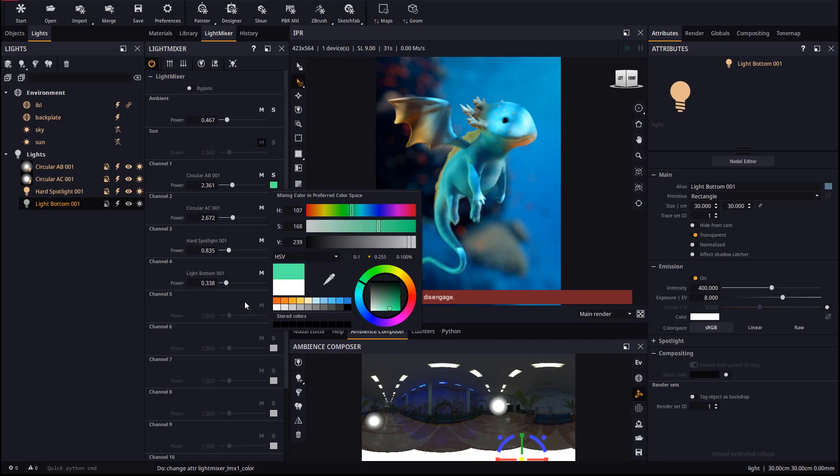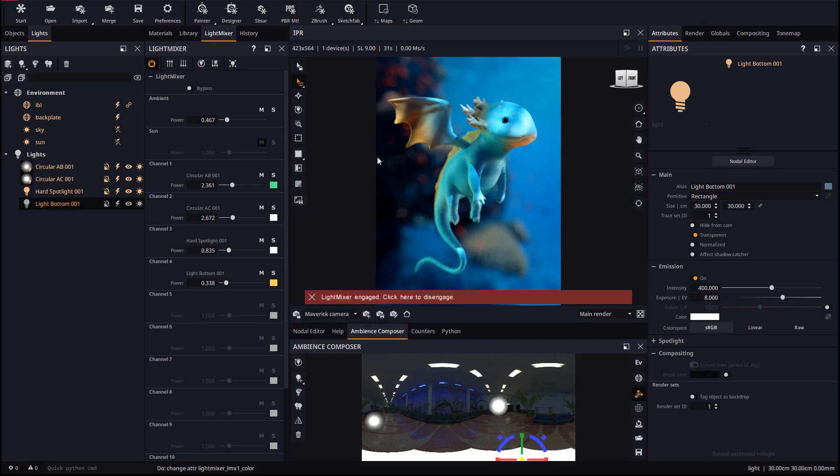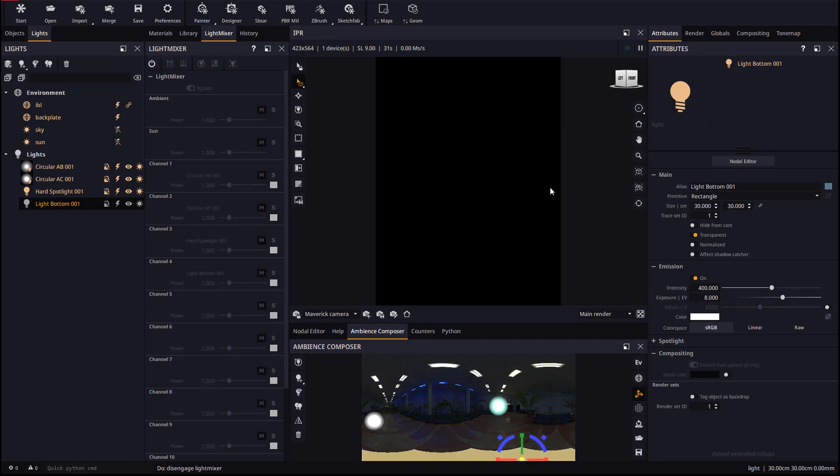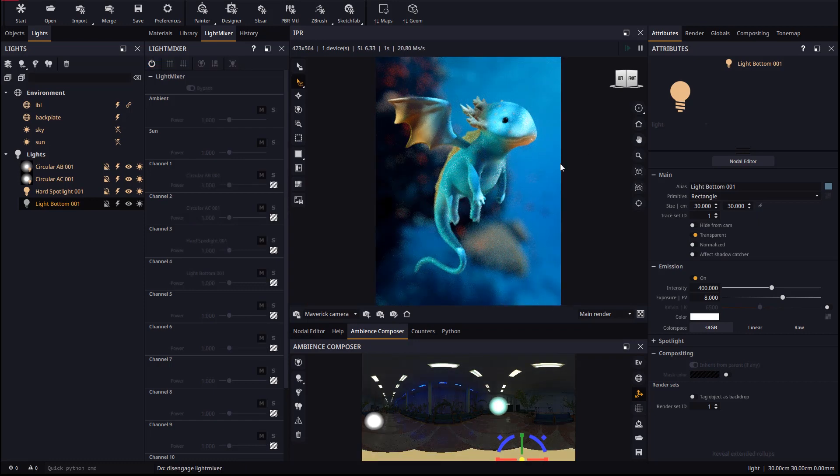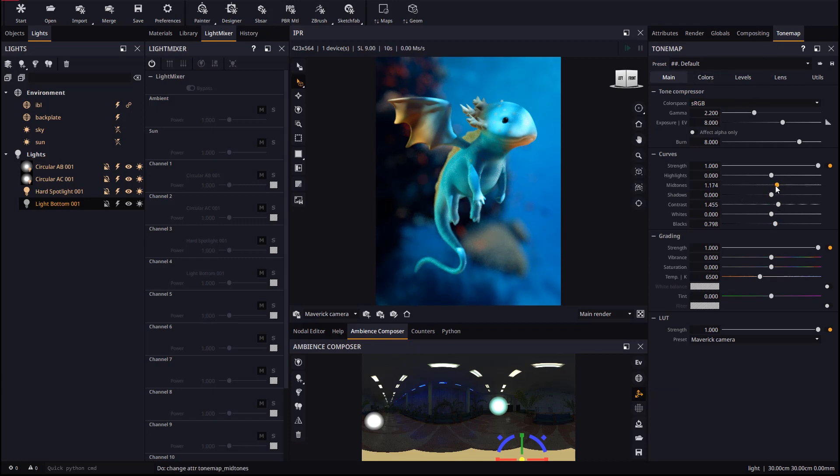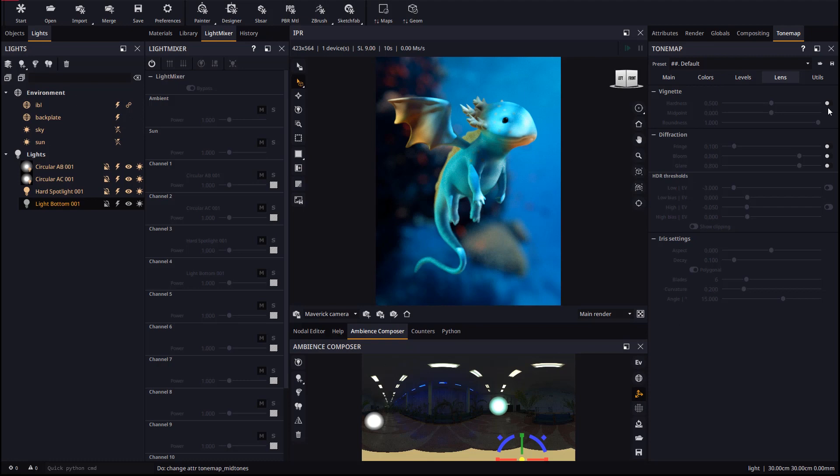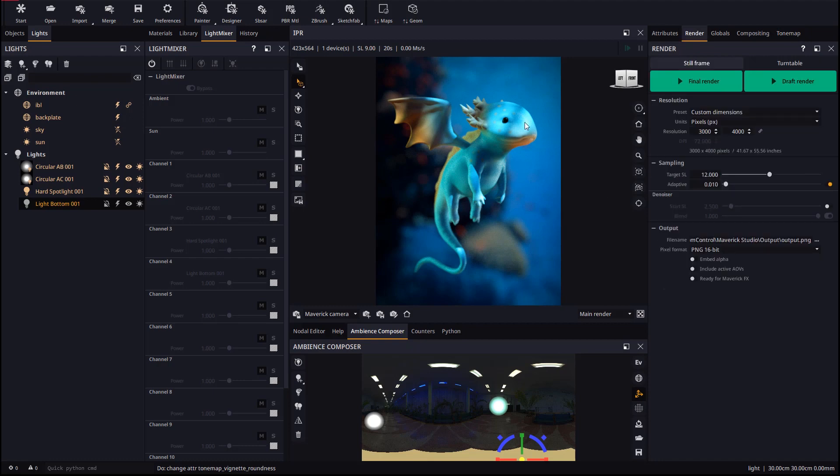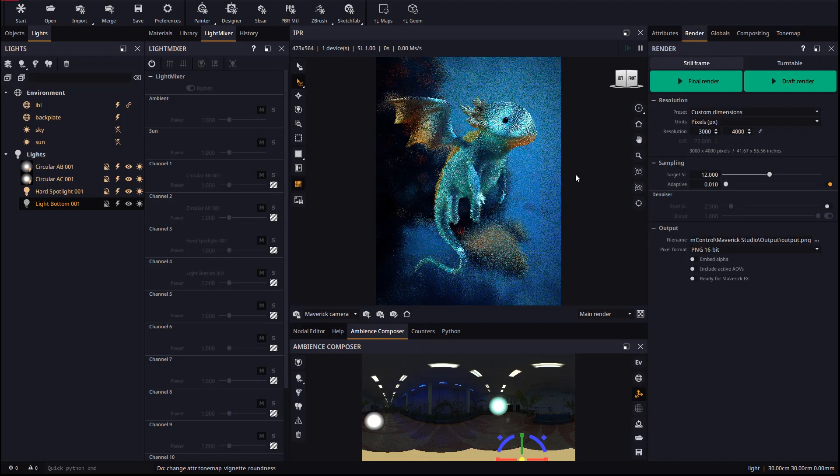When we're done we must consolidate our light mixer changes to the scene. Let's play a bit with the tone mapping and adjust contrast, mid-tones, black tones, and vignetting from the lens effects page. Let's enable the AI denoiser in the IPR to get results more quickly.